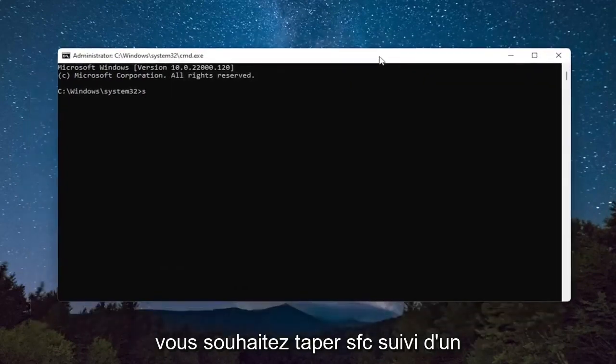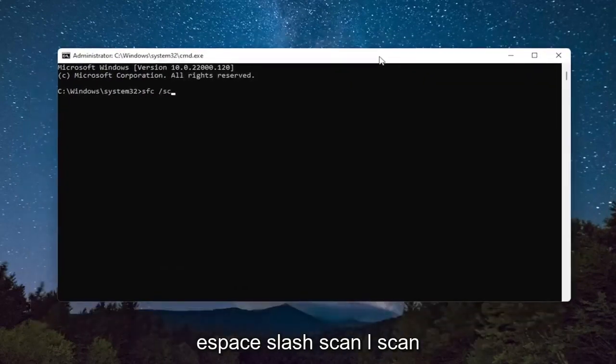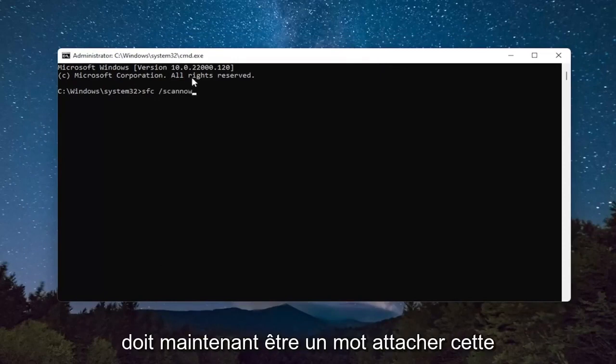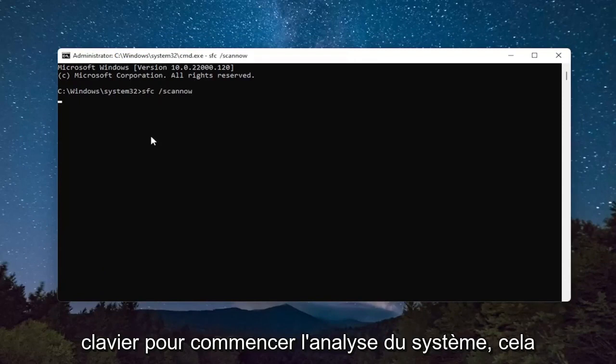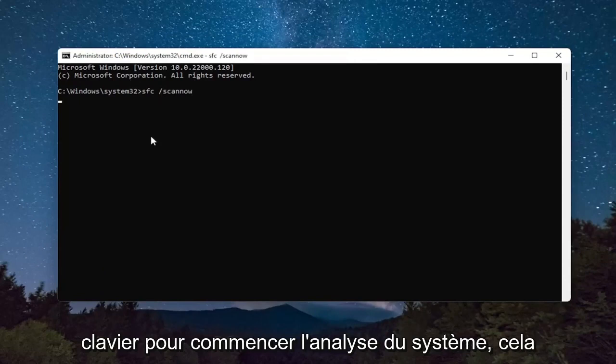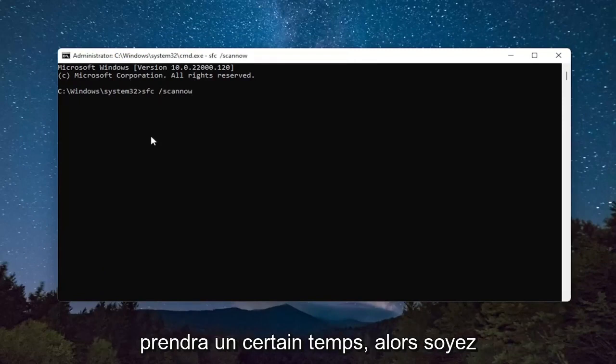You want to type in SFC, followed by a space, forward slash SCANNOW. SCANNOW should all be one word attached to that forward slash out front. Hit Enter on the keyboard to begin the system scan. This will take some time to run, so please be patient.